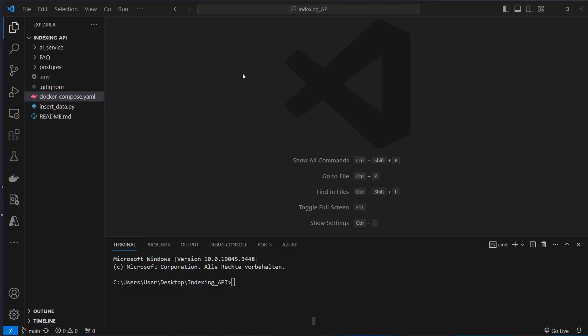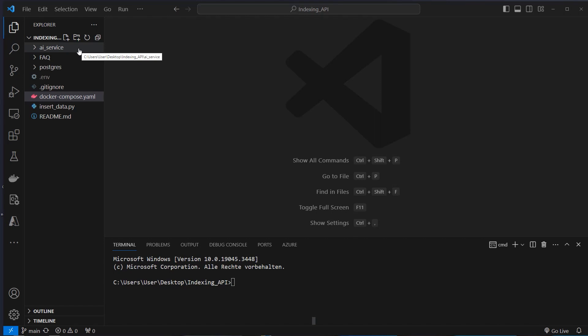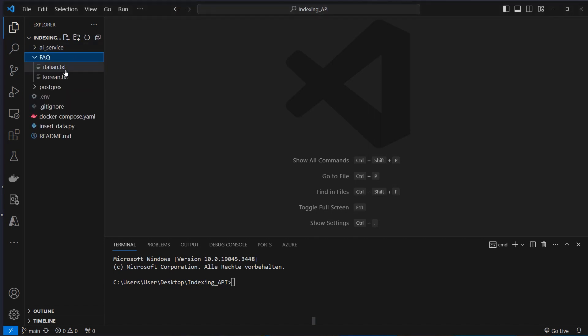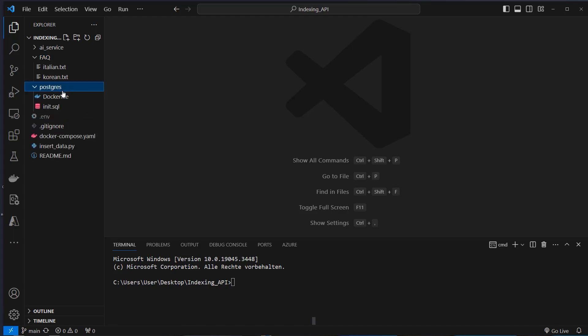I'm here in VS Code and as you can see on the left there are multiple folders: AI Service, FAQ and Postgres. AI Service contains the FastAPI REST application, FAQ contains the data which we will insert in the vector database and Postgres is the vector database also contains the record manager.